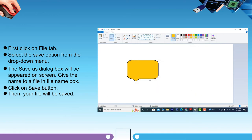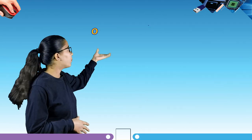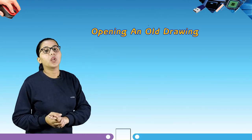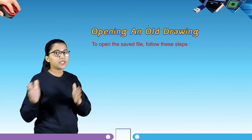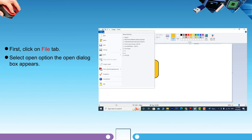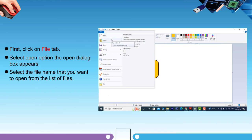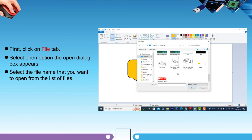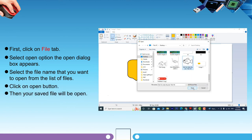After saving your picture, our next topic is opening an old drawing. To open a saved file: click on the file tab, select the open option. The open dialog box will appear. Select the file name that you want to open from the list of files, click on the open button, and your saved file will open.